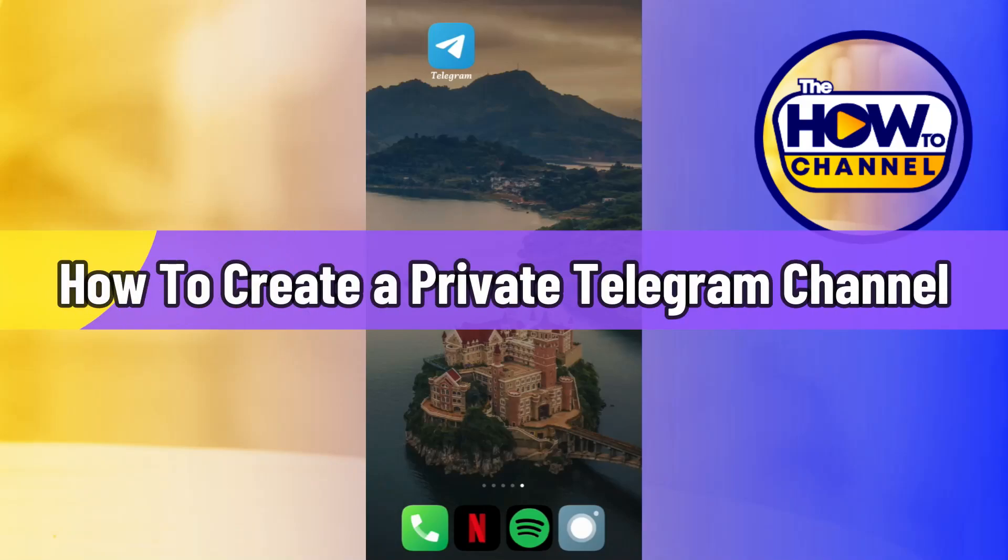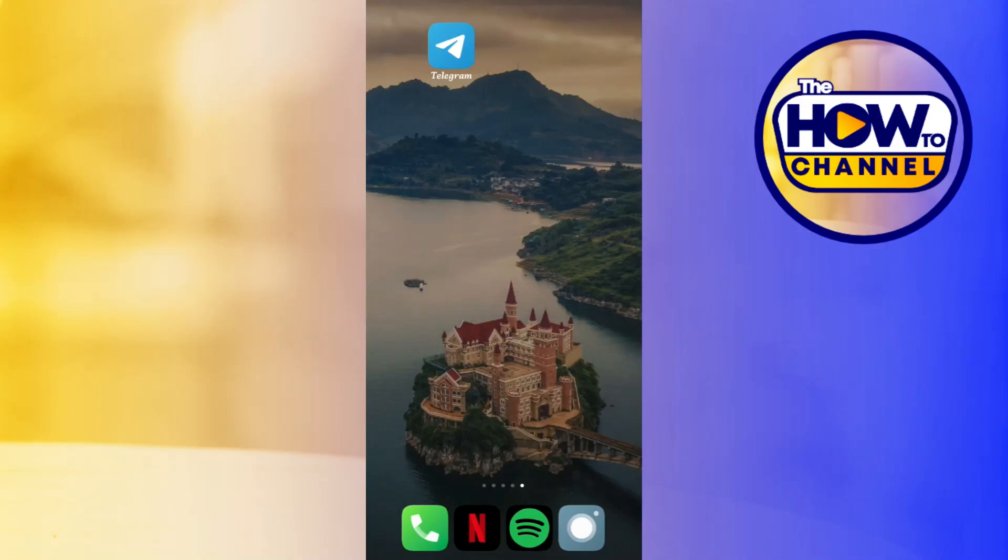How to create a private Telegram channel. Hi everyone, welcome to this quick tutorial where I'm going to show you how you can do this easily. Make sure you watch this video carefully until the very end.